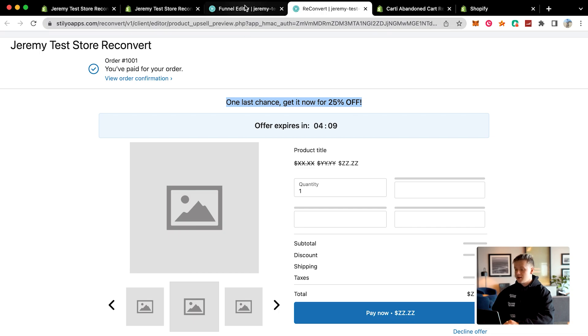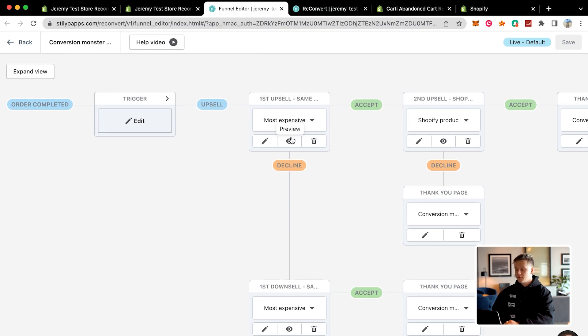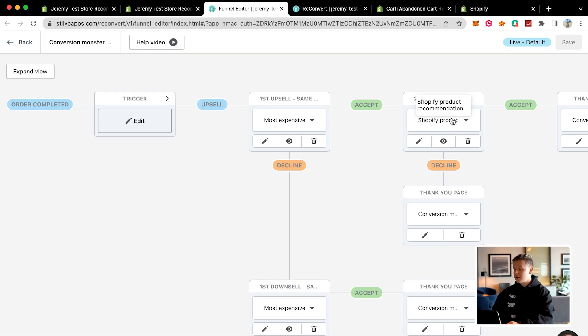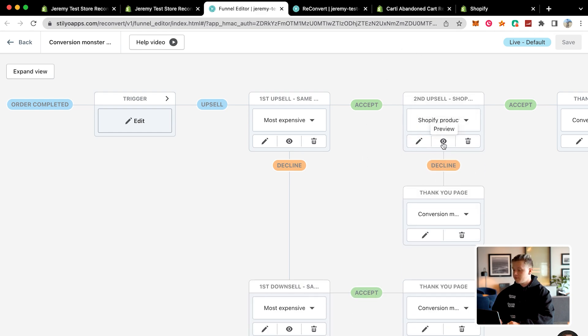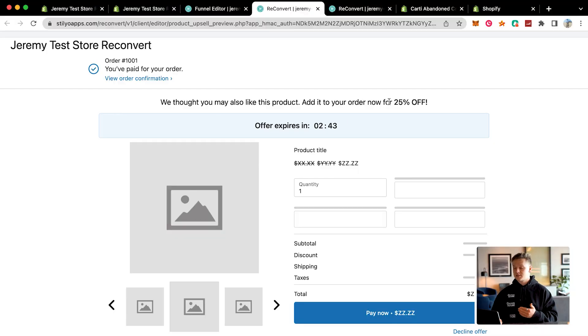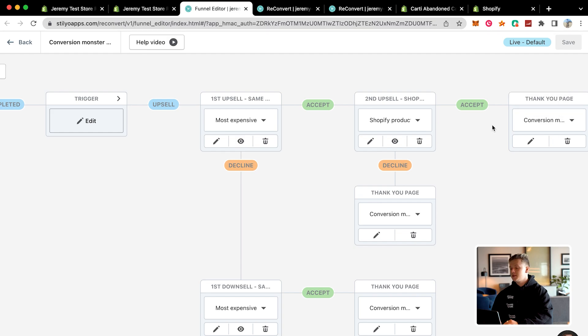The person can either buy it or decline the offer again. If they decline, it just brings them to the typical thank you page. But if they accept the first upsell attempt, it's going to bring them to the second upsell, which is another Shopify product recommendation. You could change this and put whatever product you want in each step of the funnel. The second upsell gives the customer an even better deal — 25% off another product, with the offer only available for the next three minutes. Whether they accept or decline, they end up at the thank you page.